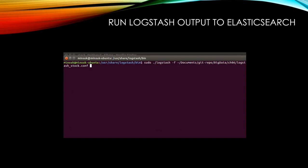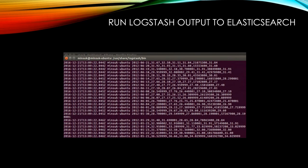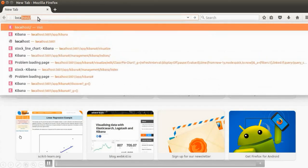I'm going to run Logstash now with this config file. As you can see, we have the log output in stdout and the CSV file information is flowing through Logstash into Elasticsearch. Now everything is ready, so I'm going to go to Kibana.